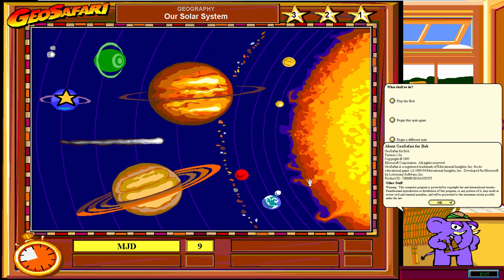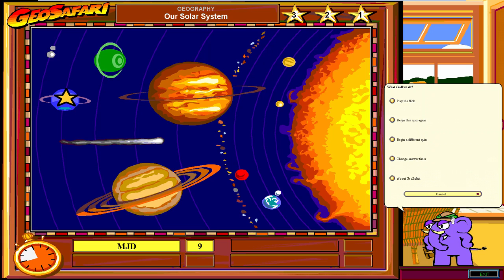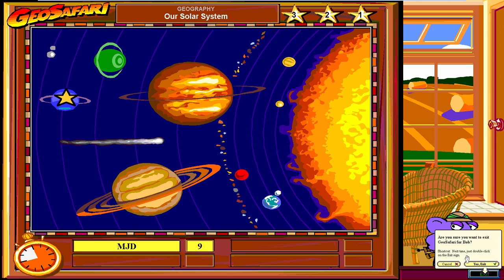GeoSafari is a fun little quiz game you can play with up to four people — intended for the whole family. The About screen says GeoSafari is a registered trademark of Educational Insights, developed for Microsoft by Lobotomy Software. After exiting, Hank goes away and we're back with Rover.